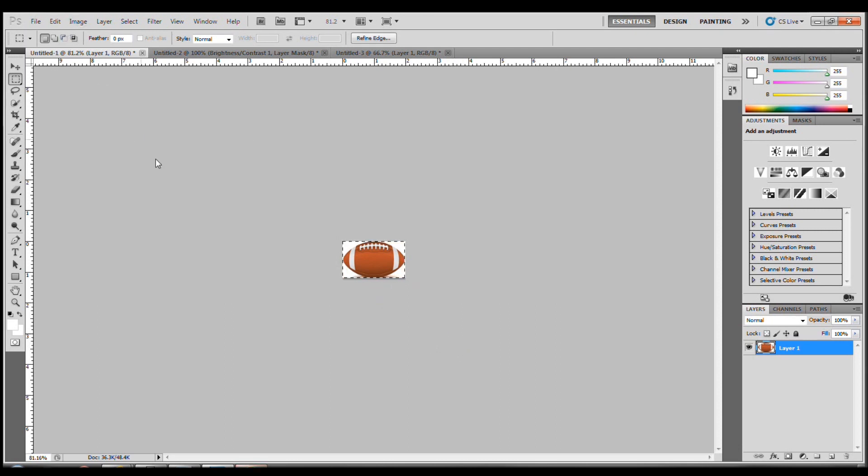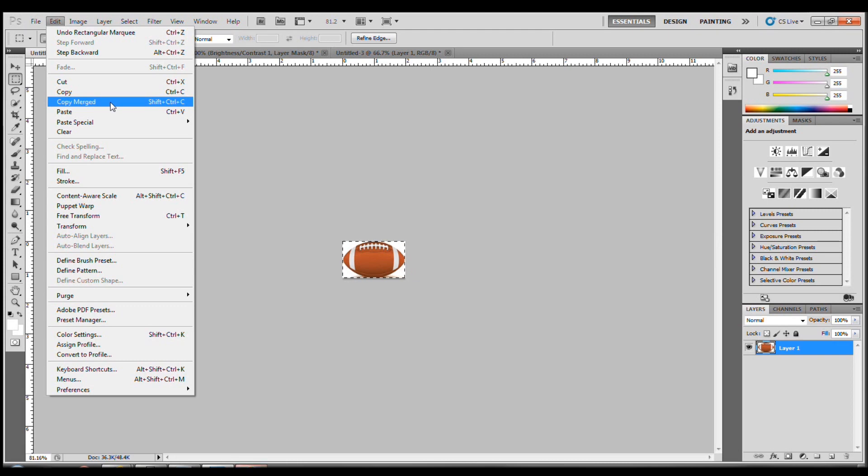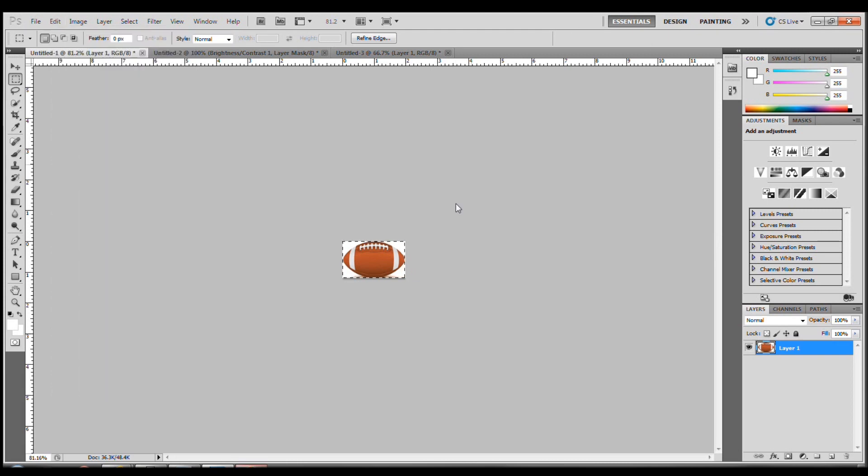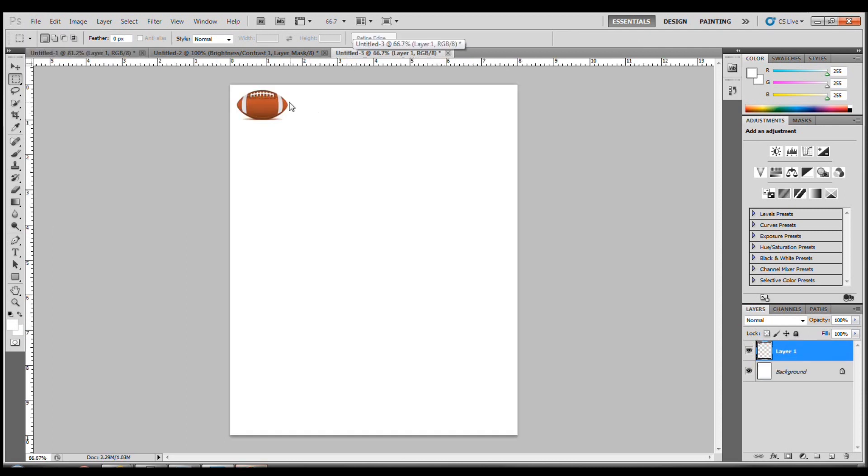Now you can press Ctrl-C, or go to Edit and Copy Merged, which would be Shift-Ctrl-C. So now that I have my copy, I'm going to put it over here, as I just have. I pasted it prior to the video.